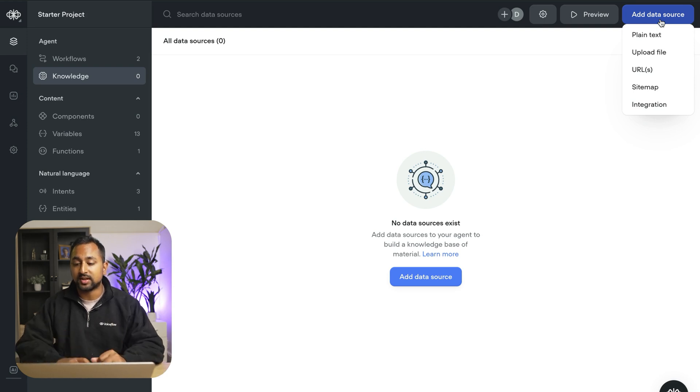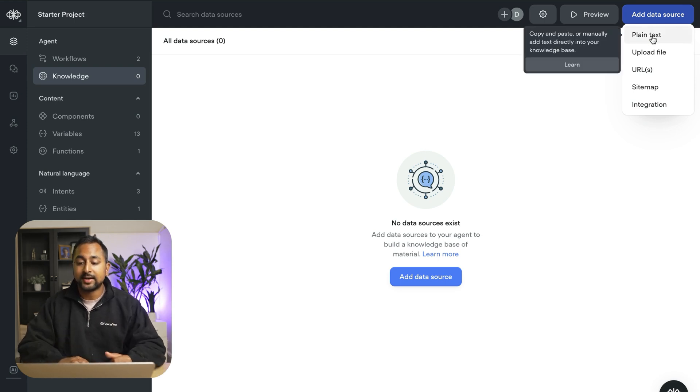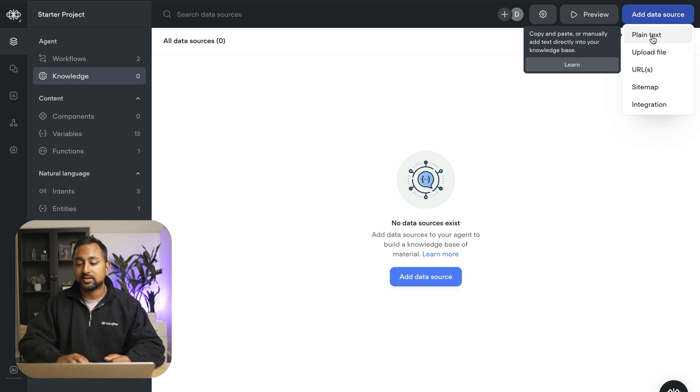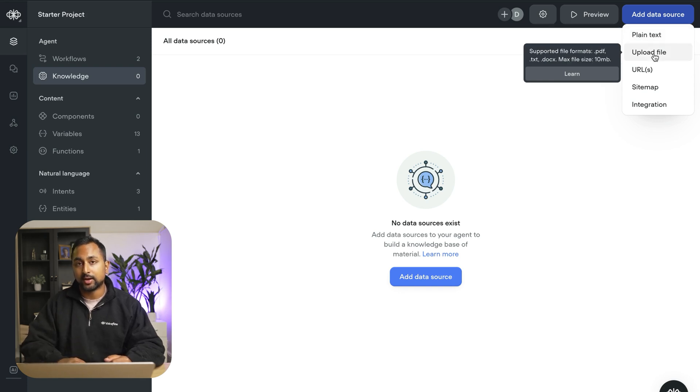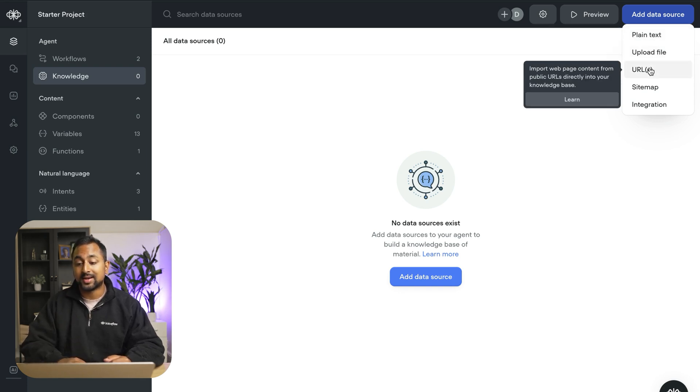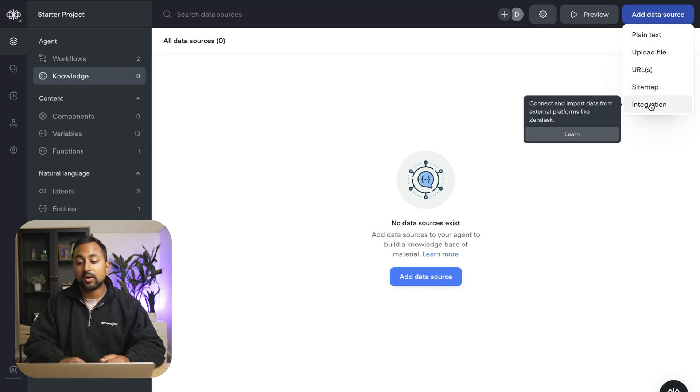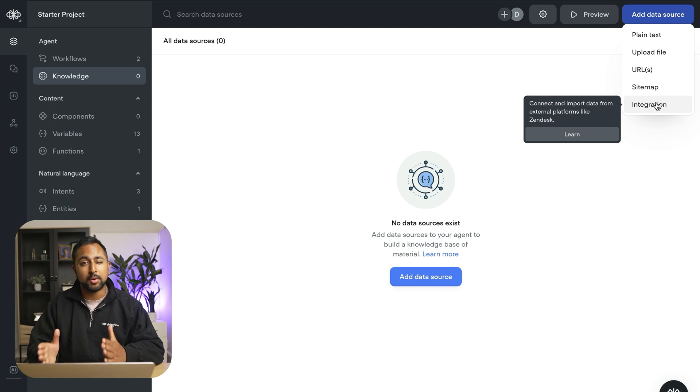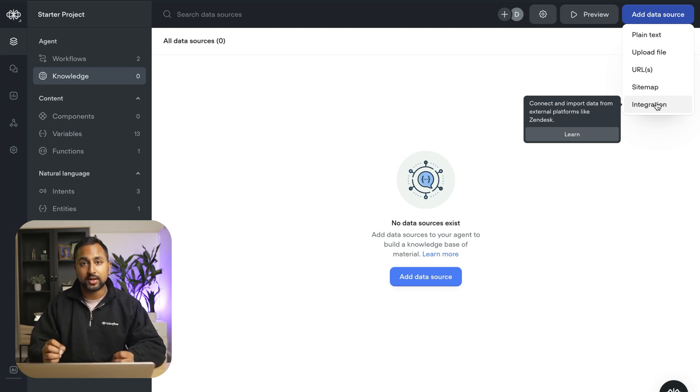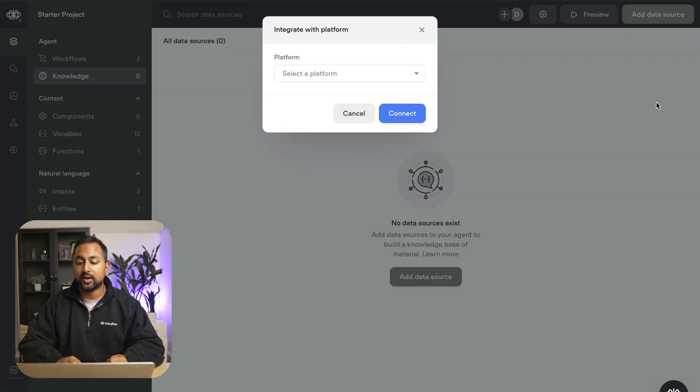Now this is a support bot so I want to import all of our help documentation for VoiceFlow. There's a couple different ways that I can do that. I can do plain text where I actually just copy and paste the text in. I can upload files. I can add URLs. I can use it to scrape my website or I can use an integration with something like Zendesk. Now this is the most accurate one because it pulls the information directly from Zendesk API. So we're going to go ahead and do this.